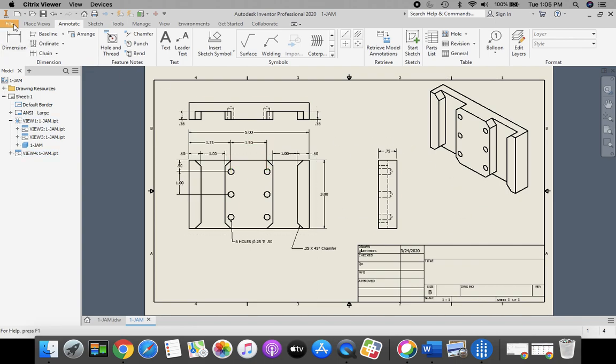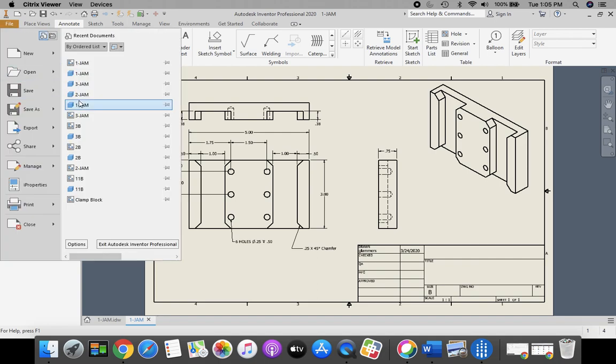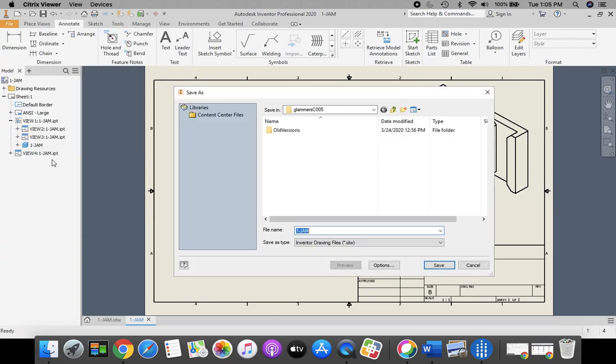So let's go up to the top. We're going to click orange file from the top left-hand side of our screen. We're going to go down to Save As. We want this to go into our H drive. First initial last name, 000.